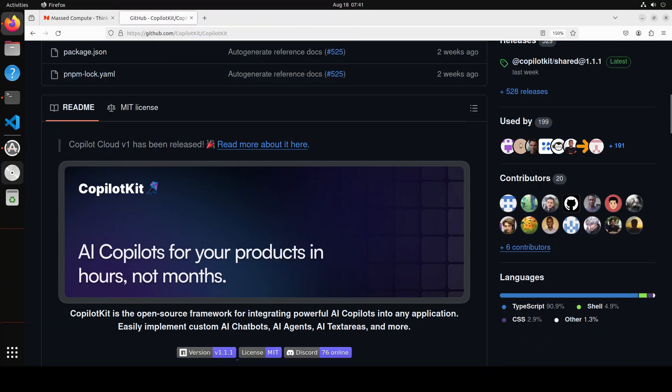Coming back to CopilotKit, as I said, it is an open source framework for integrating powerful AI copilots into any application. You can easily implement custom AI chatbots, AI agents, AI text areas, and much more. It's a whole framework. You can build in-app AI chatbots, enable copilots to read and understand the application state, copilots can perform actions in the applications, and you can render any component in the copilot chat interface.